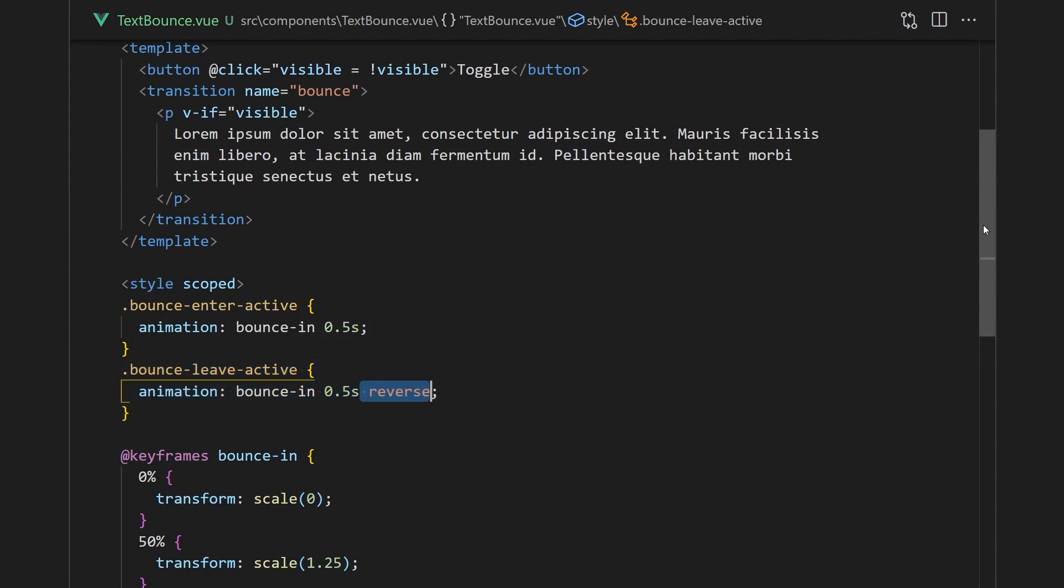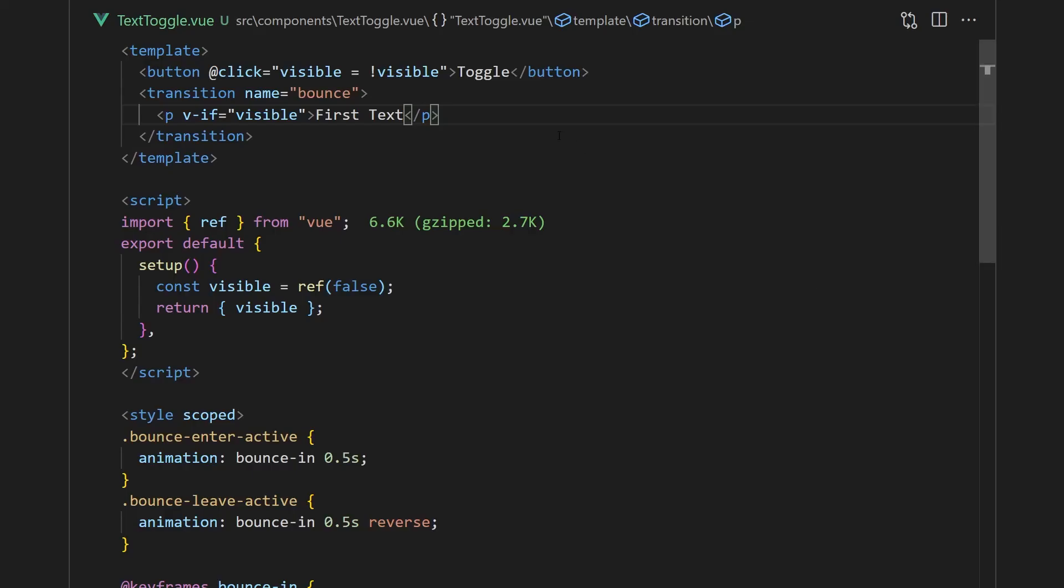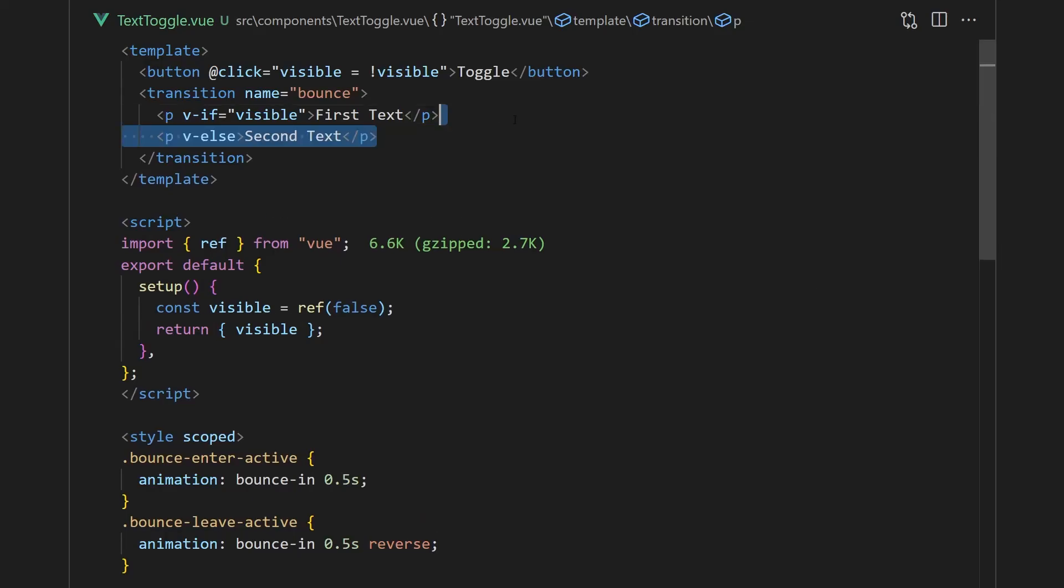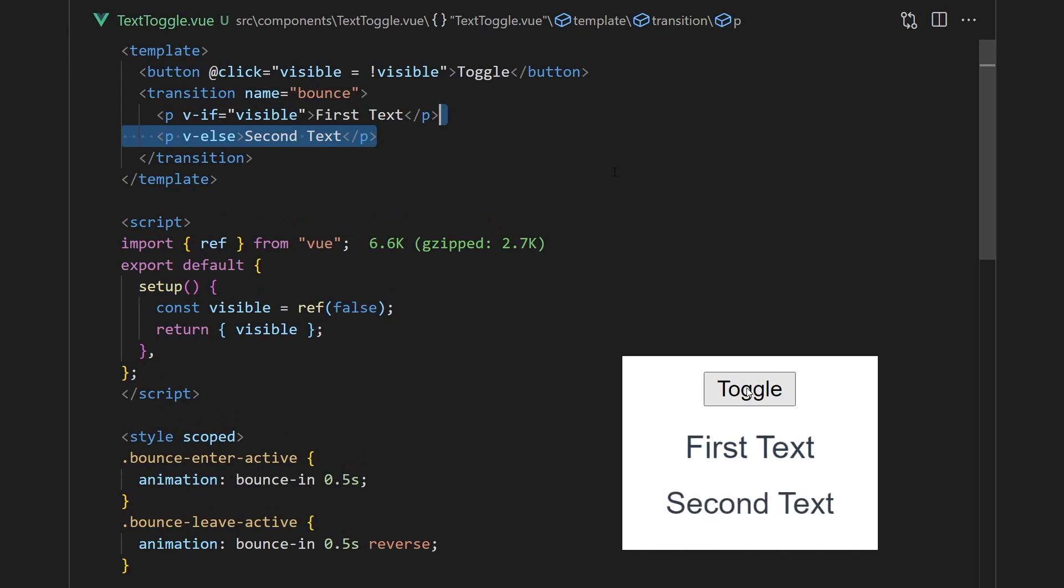We've covered the basics of single element transitions, but we may want to transition between different components. We can do this with a v-else, which will display a second set of texts when the value is false. As it transitions between the visible and not visible, both texts are rendered at the same time.